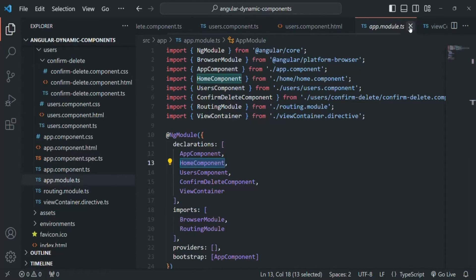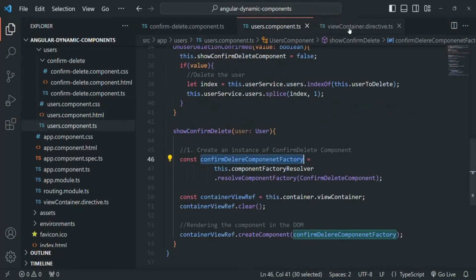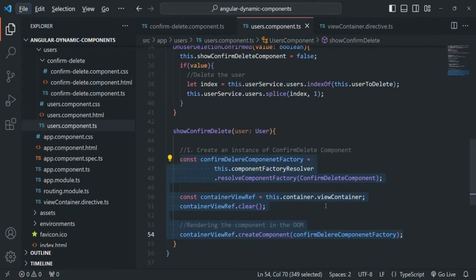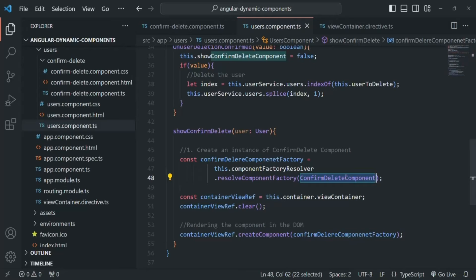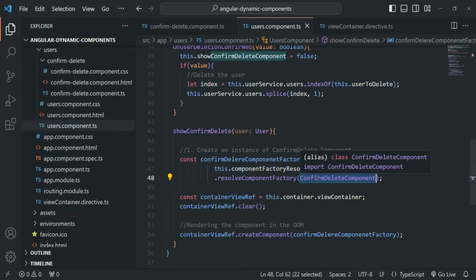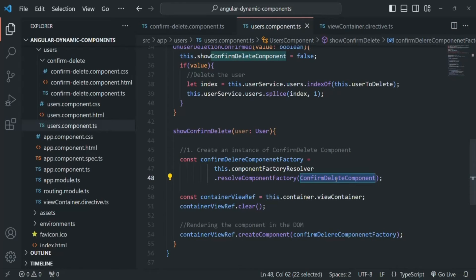Here, however, we are trying to create a component dynamically by writing code and render it in the DOM. We are not using the ConfirmDeleteComponent in any view template or in the routes. We are creating our own component factory with it, but Angular will not reach out to the declarations array to check if we declared it there, because it isn't finding it in a template or in the defined routes. Because of that, Angular is not going to create and render this ConfirmDeleteComponent.